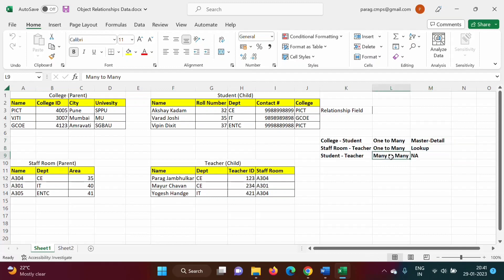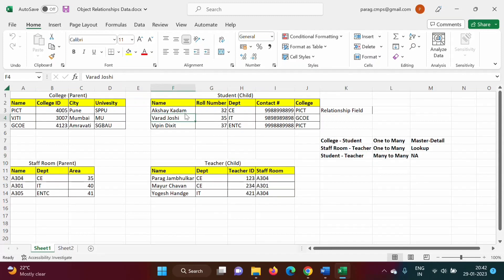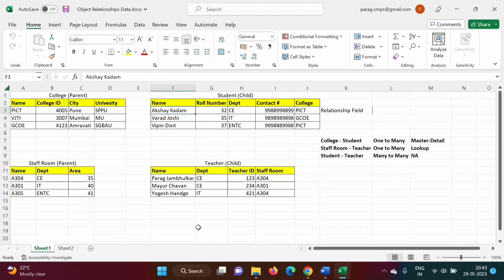In this video we will see how to implement many-to-many relationship. In this example, between the student and teacher object there is a many-to-many relationship. A record from one object is related to multiple records in the other object, and any record from that object is also related to multiple records back. For example, one student can be taught by multiple teachers, and any teacher can teach multiple students. That's why there is a many-to-many relationship between the student object and teacher object.